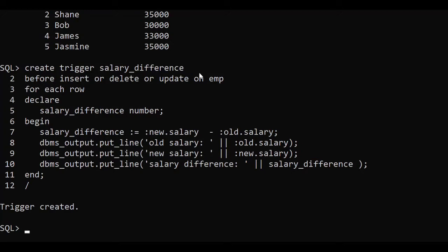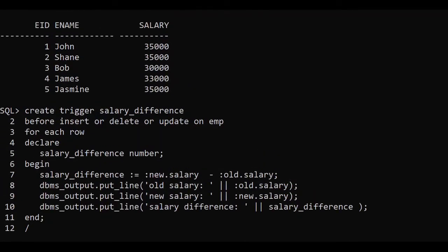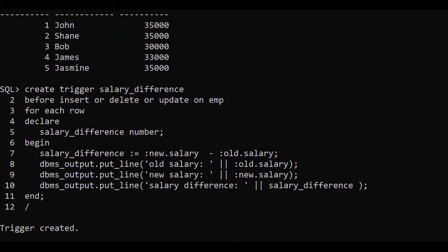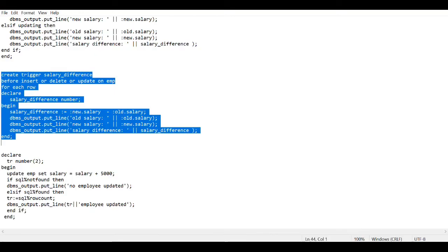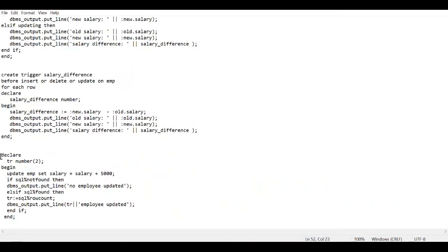Now our task is to give a bonus of Rs. 5000 to every employee of my organization. There are five employees in my organization. I want to give an increment or bonus of 5000 rupees to every employee. I'm going to run a procedure — let me show you the procedure.